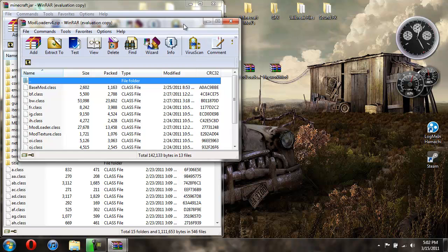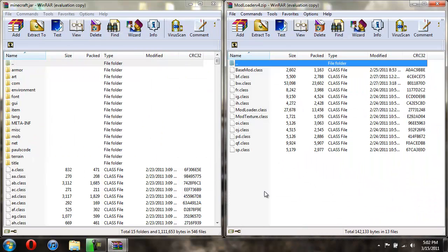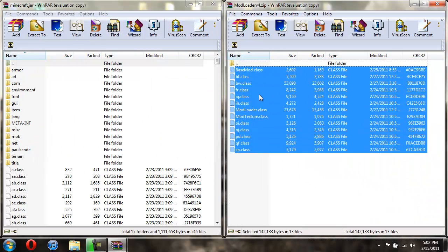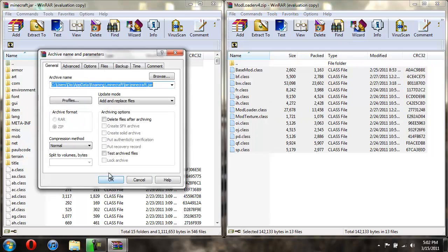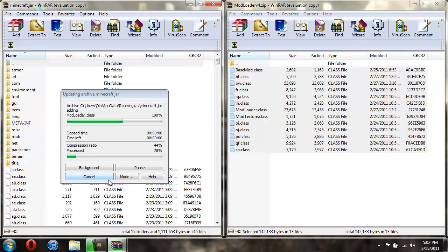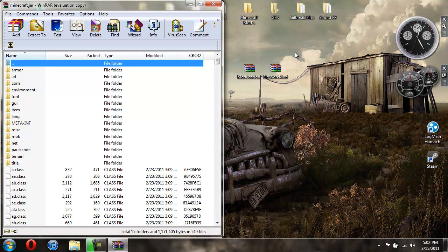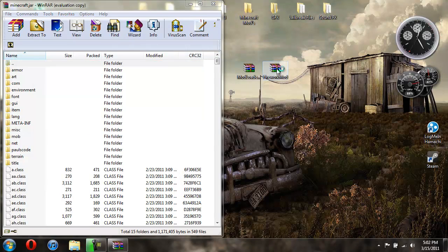First, let's install ModLoader. So just take all these class files and drag them over here, hit OK. So now you're done with ModLoader.